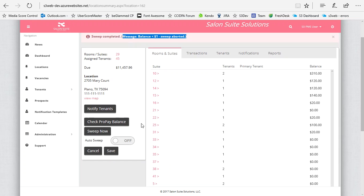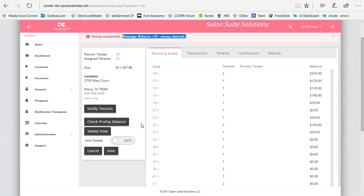The money would arrive in your bank either the next day or within two to three business days, depending on the bank you have. If you have Wells Fargo, you'll get your money very fast. Different parts of the country also affect how fast you'll get your money from ProPay into your bank account. If you have any other questions, please feel free to contact our customer service.